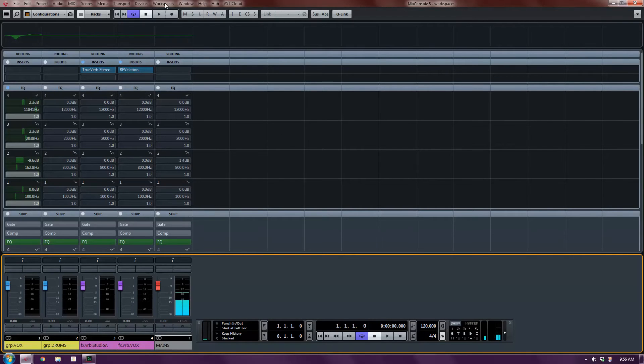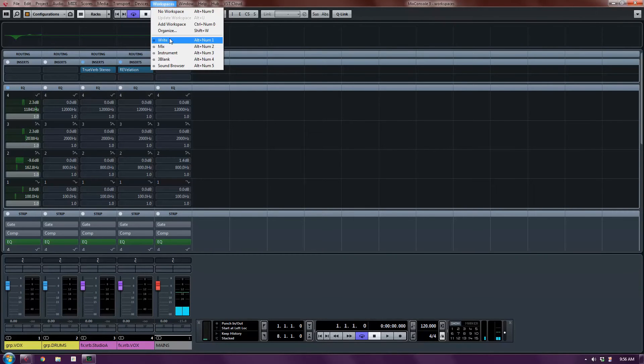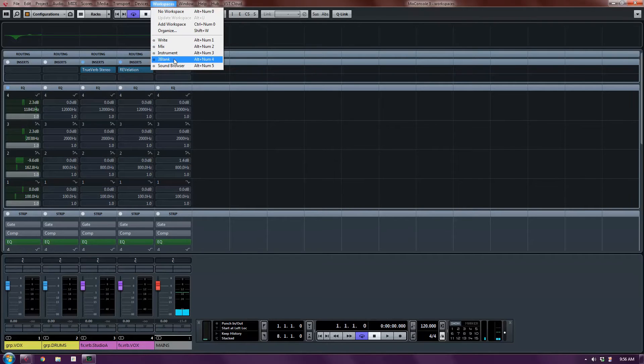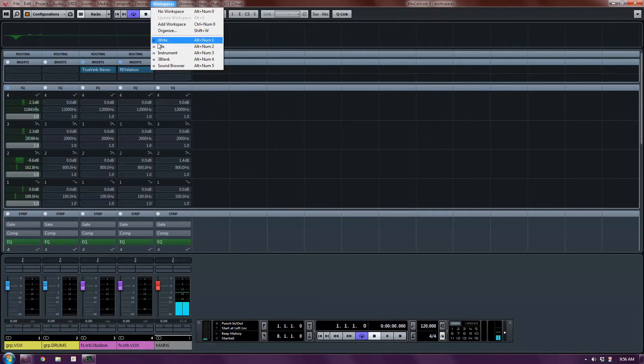There are two kinds of workspaces. There are global workspaces and project workspaces. If you look at this list here of current workspaces, they all have a G beside them. And the G means they are global. And global means they are available to all projects. So when you open a project, those particular workspaces are available.